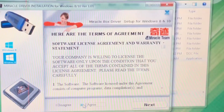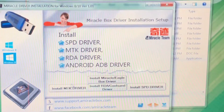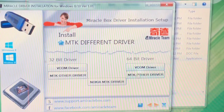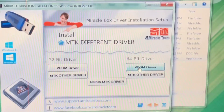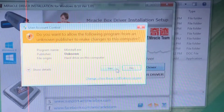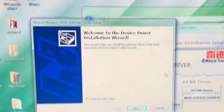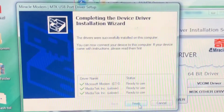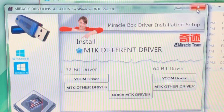Head over to 'I Agree', click 'Next', then click 'Install MTK Driver', then click on VCOM Driver. A pop-up will appear — click 'Yes', then 'Next'. Wait for it to install. Once it's done, click 'Finish'.